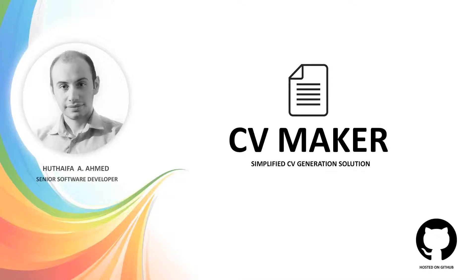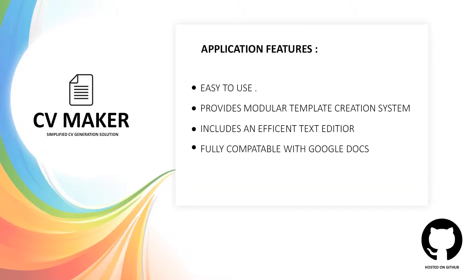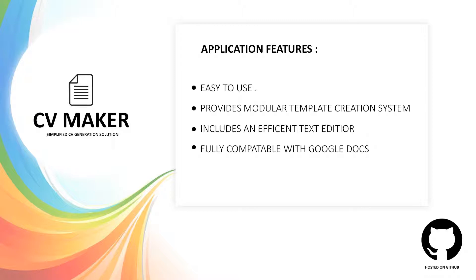Hello and welcome everyone. In this tutorial, we are going to talk about the CV Maker application. As you might already know, CV Maker provides lots of tools to speed up the CV creation process. The main features of the application are: easy to use, provides modular template creation systems, includes an efficient text editor, and is fully compatible with Google Docs.